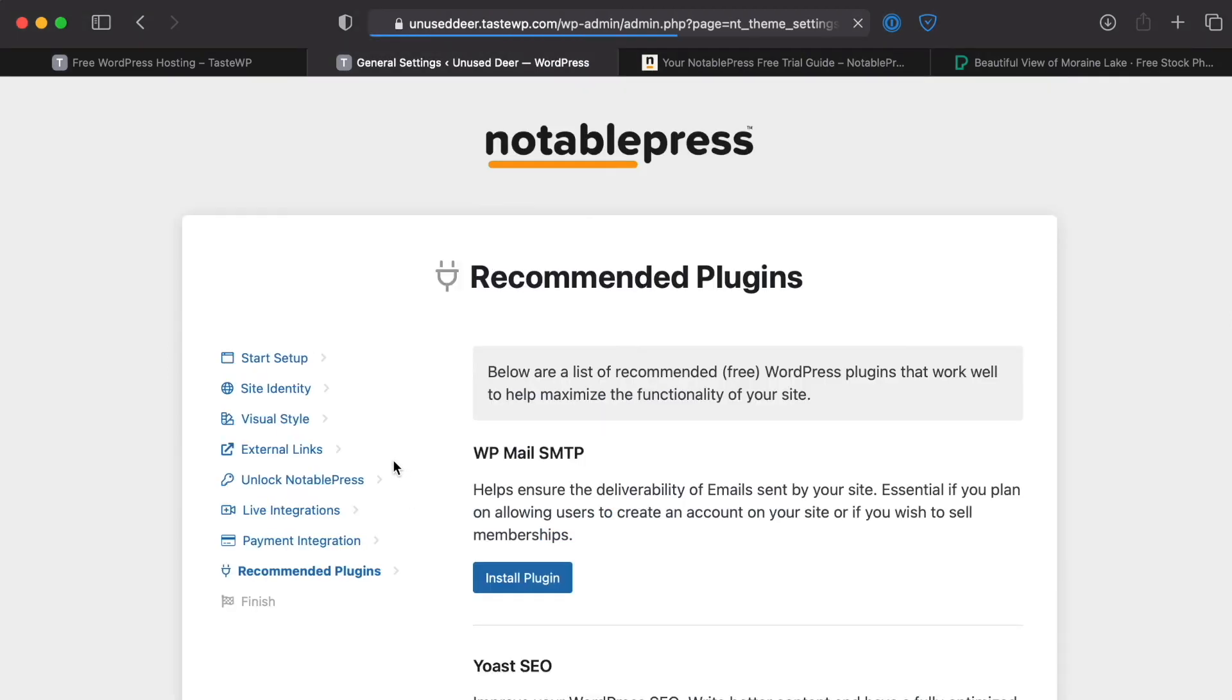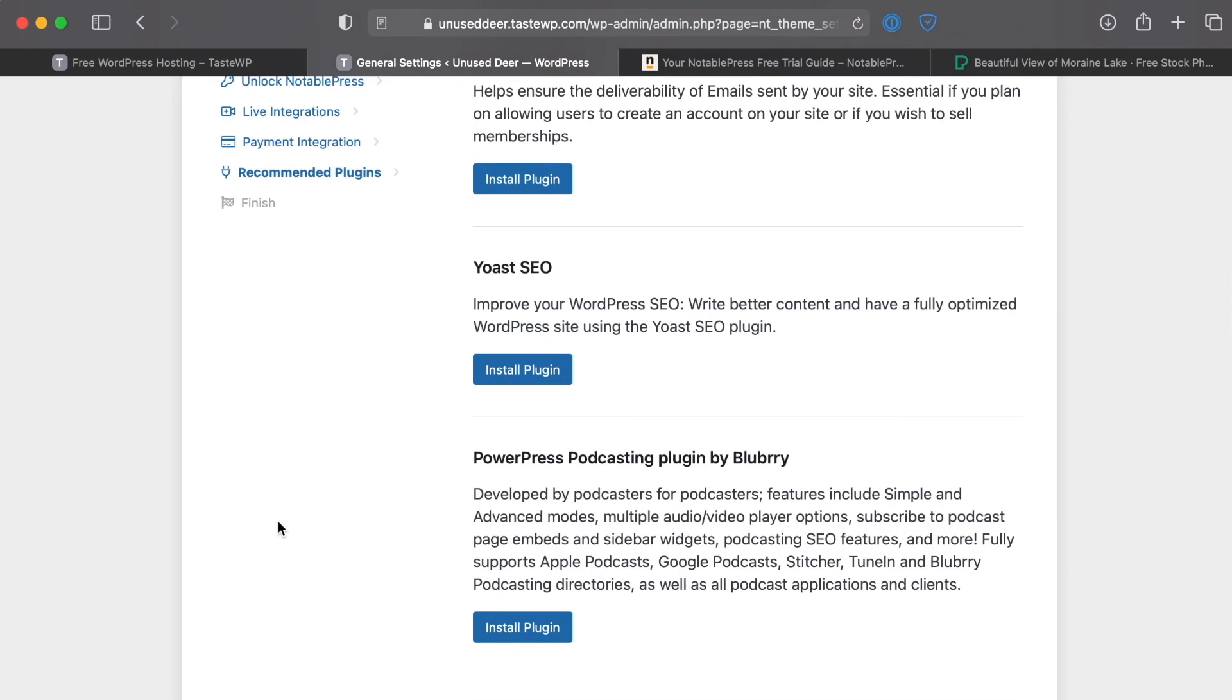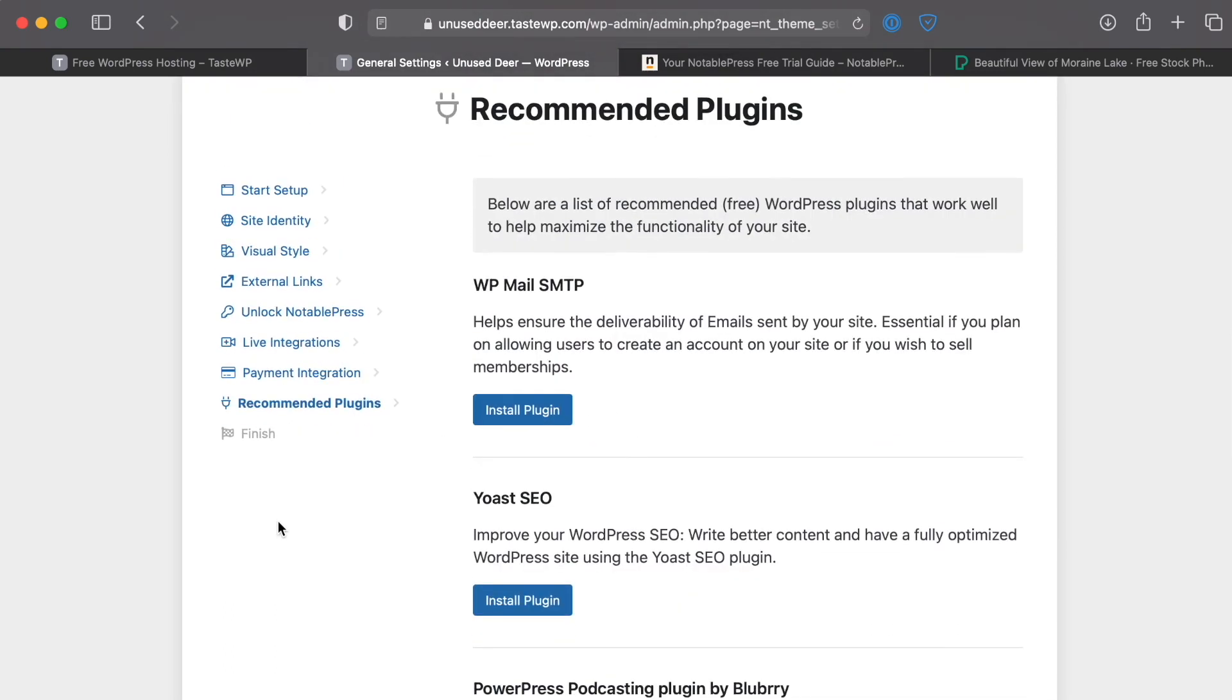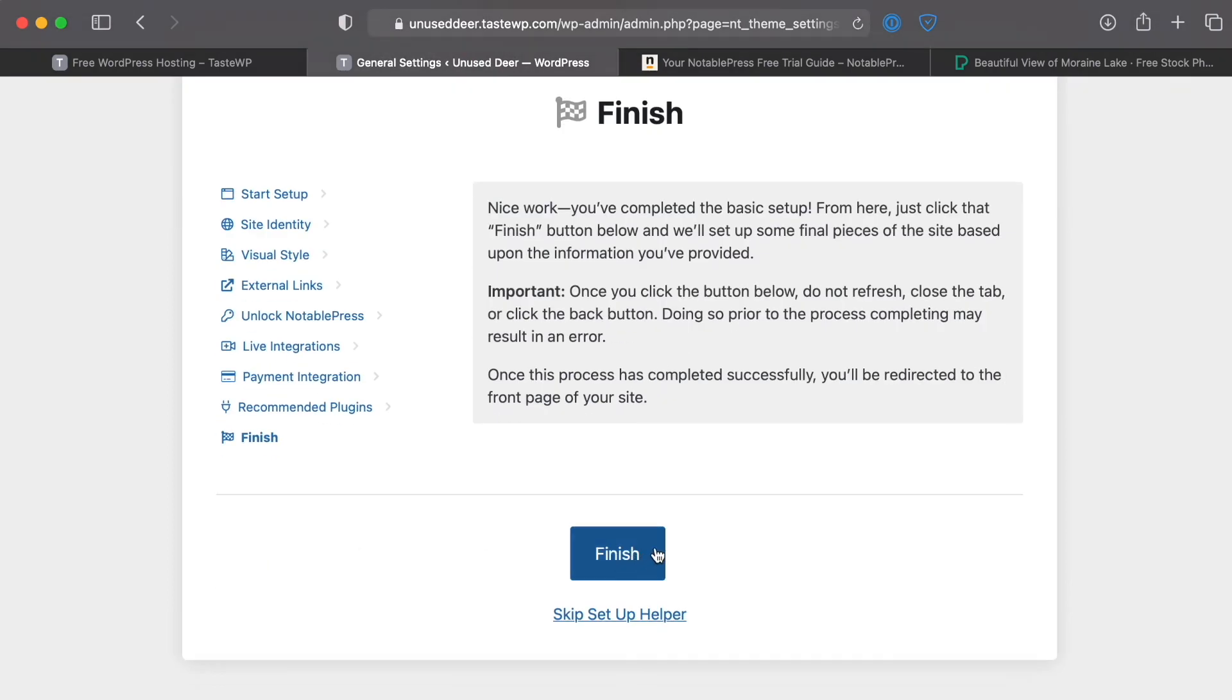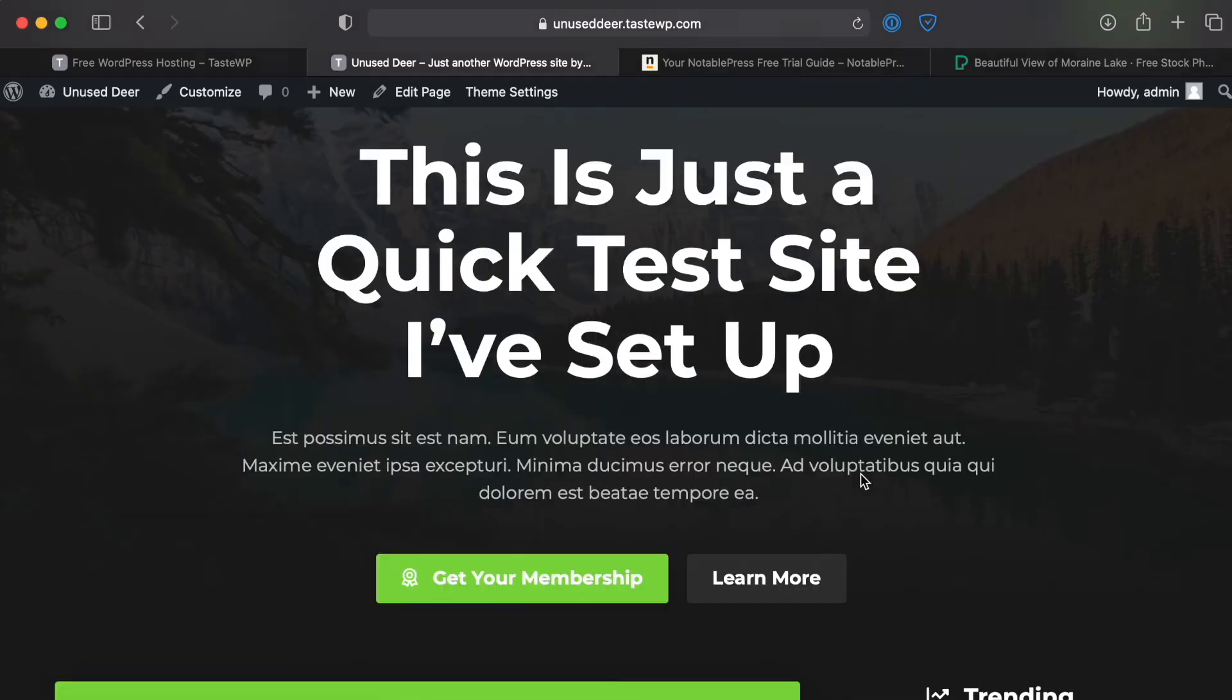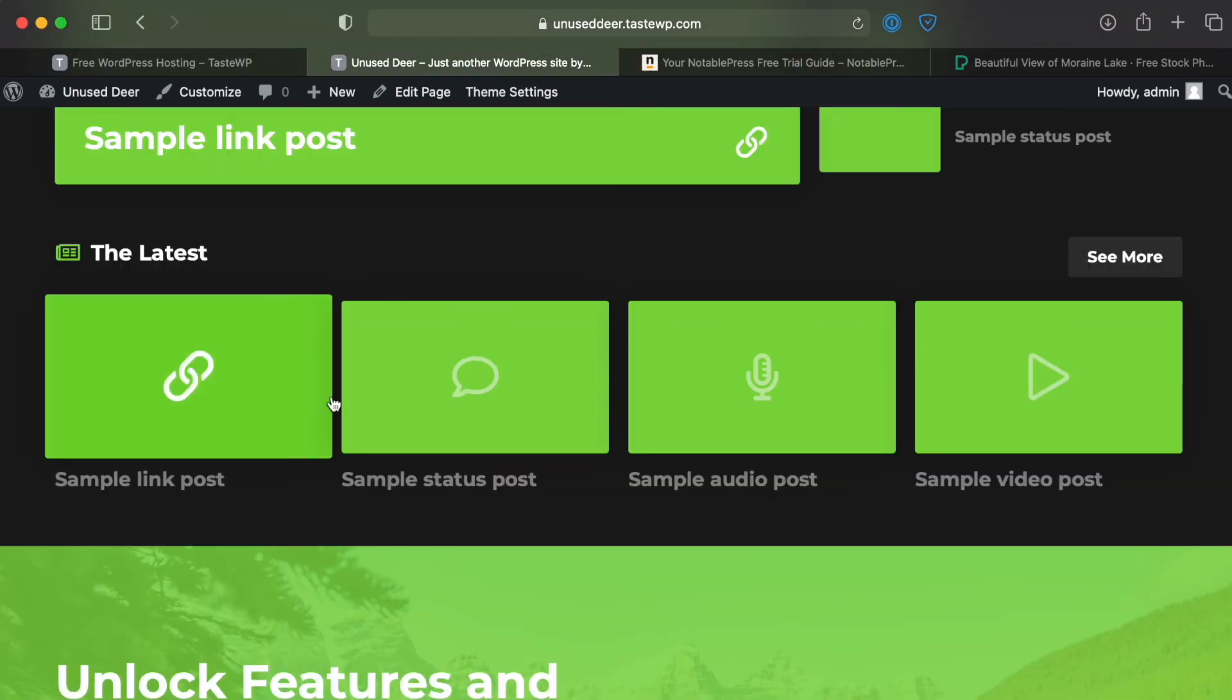These are all plugins that we don't necessarily need in there at the moment so we'll just click Next Step and we are ready to click Finish. And there we go, now we see that our Notable Press site has been set up for us with some sample content.